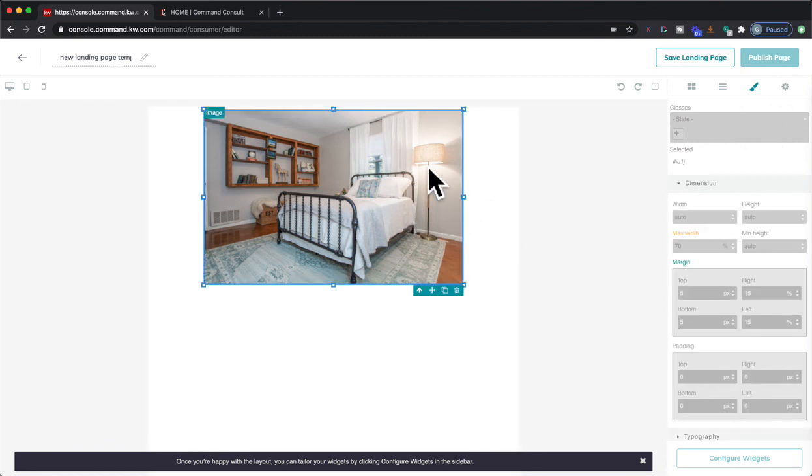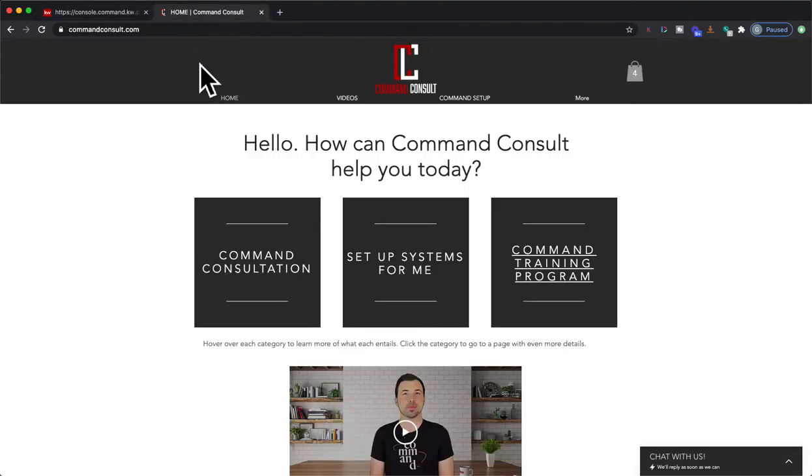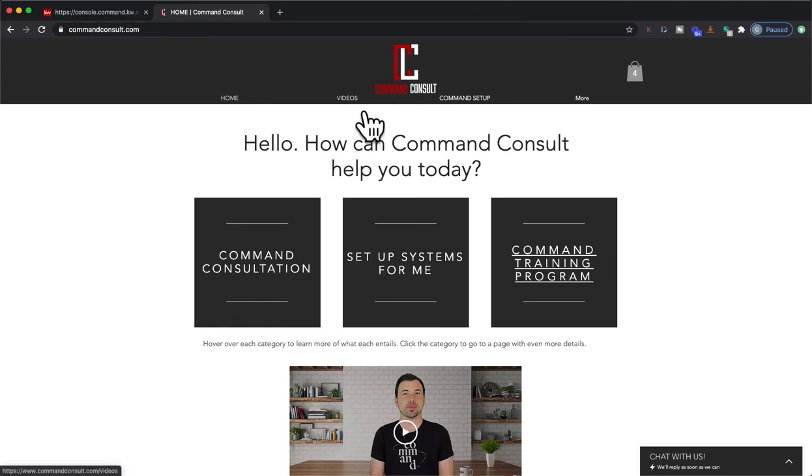So hopefully you guys enjoyed that video. If you want to see more of my video content and Command training, you can always go to my website, commandconsult.com, and you can just click on that video tab right there. Thanks for watching and I'll see you next time.